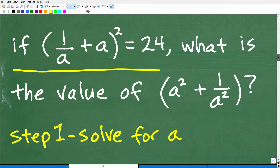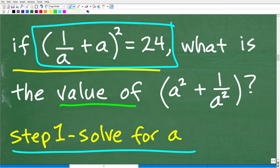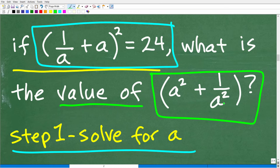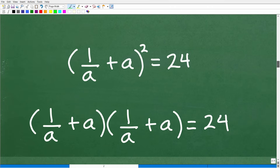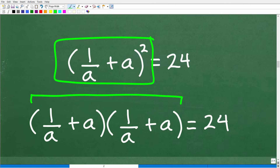This is going to require some algebra. Step one is to solve for a in this equation. Remember, the question is asking for the value of a squared plus 1 over a squared — that's a big hint. To solve for a, we have no choice but to expand the expression: 1 over a plus a, in parentheses, squared. This means taking 1 over a plus a and multiplying it by itself. That's what it means to square this expression.